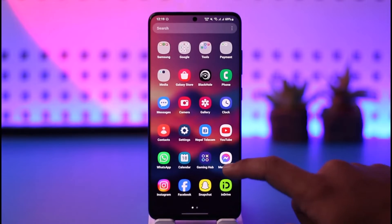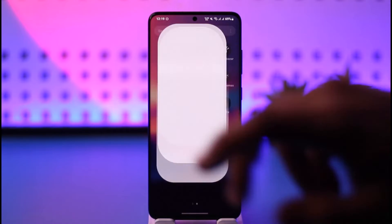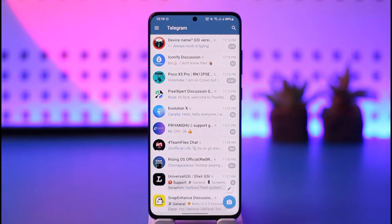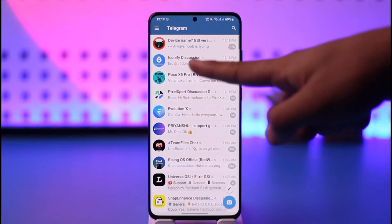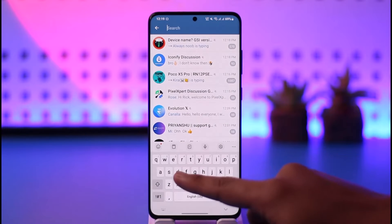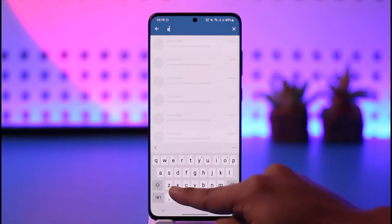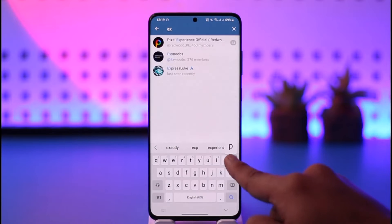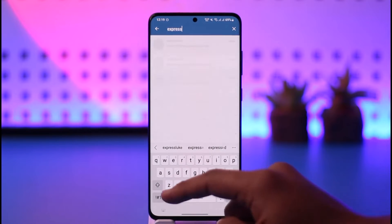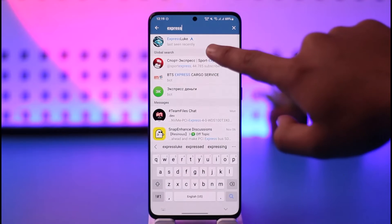All you have to do is open the Telegram application. Once you launch the Telegram app, you're going to see this type of interface. If you don't have someone's number, you can just tap the search icon here and search for that person's username. In this case, I will enter the username of the person I want to search.